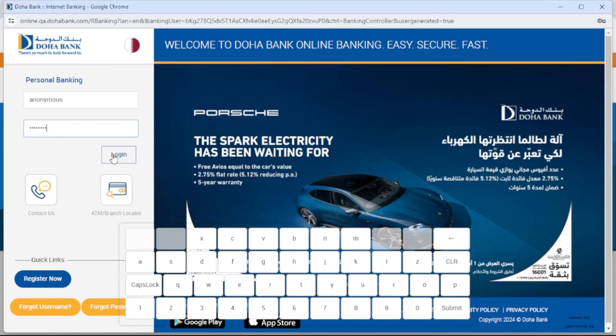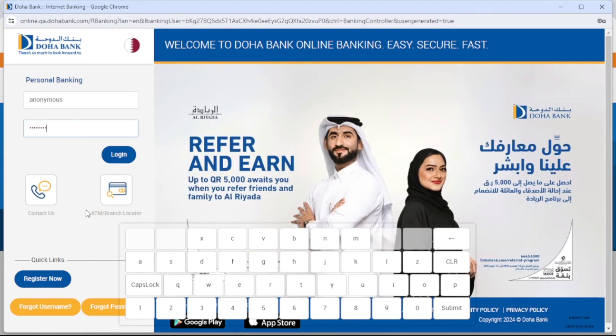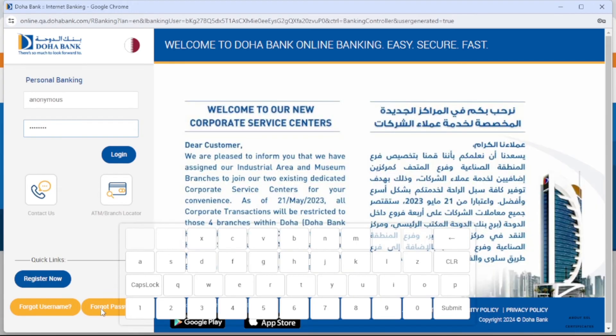If you have forgotten your username or password, you can get help by clicking 'Forgot Username or Password'.